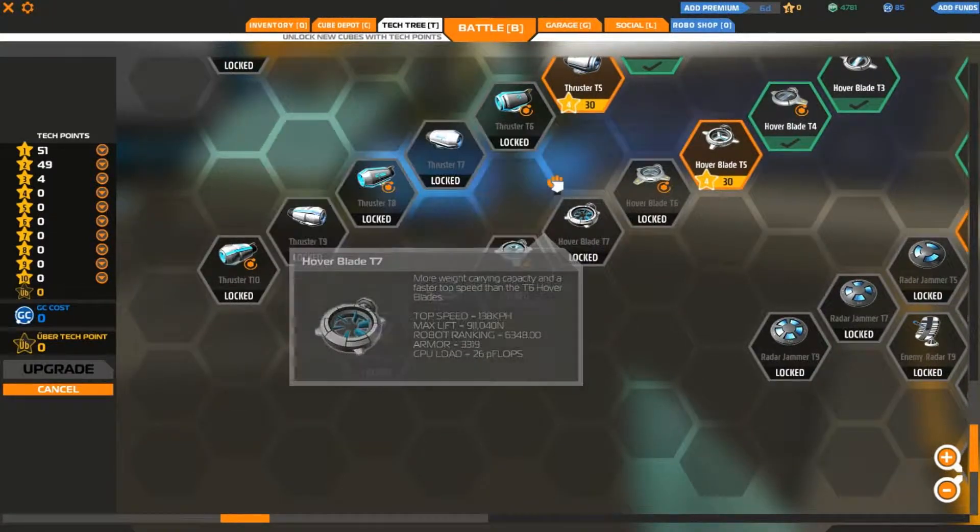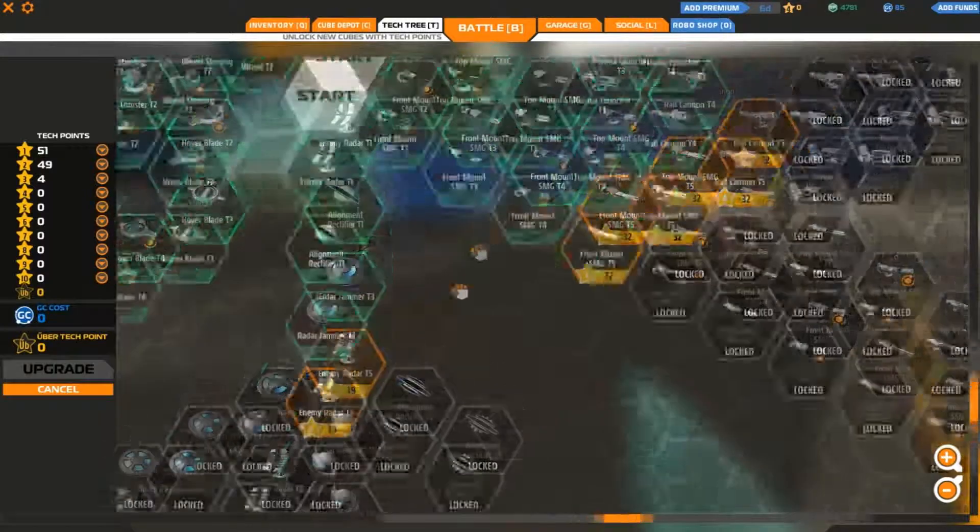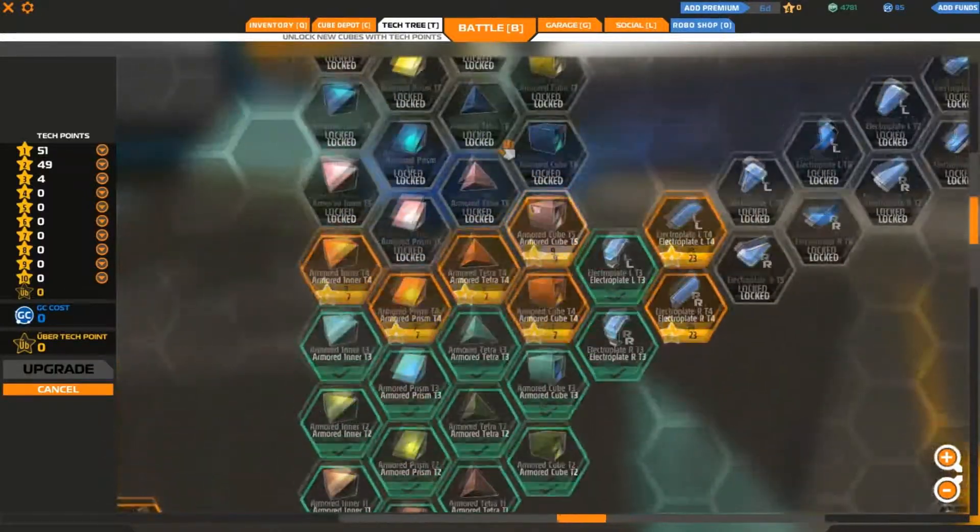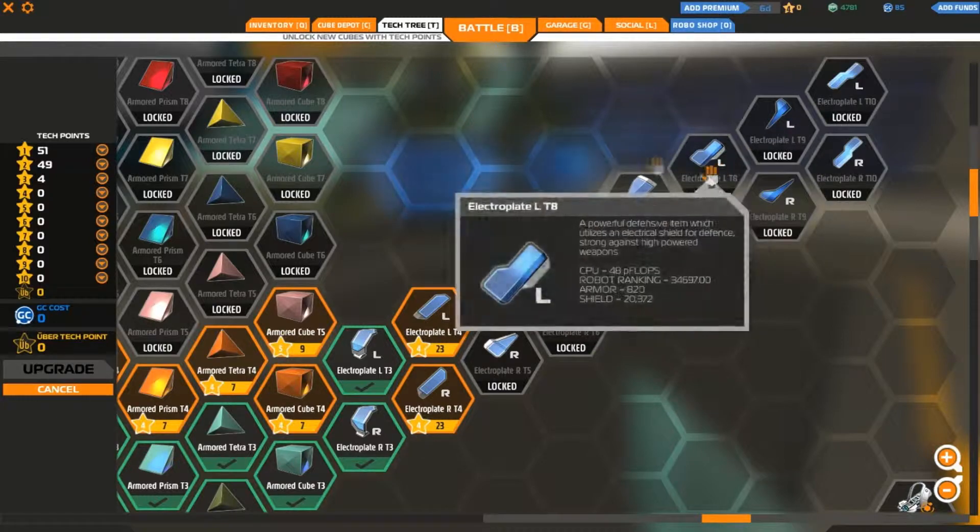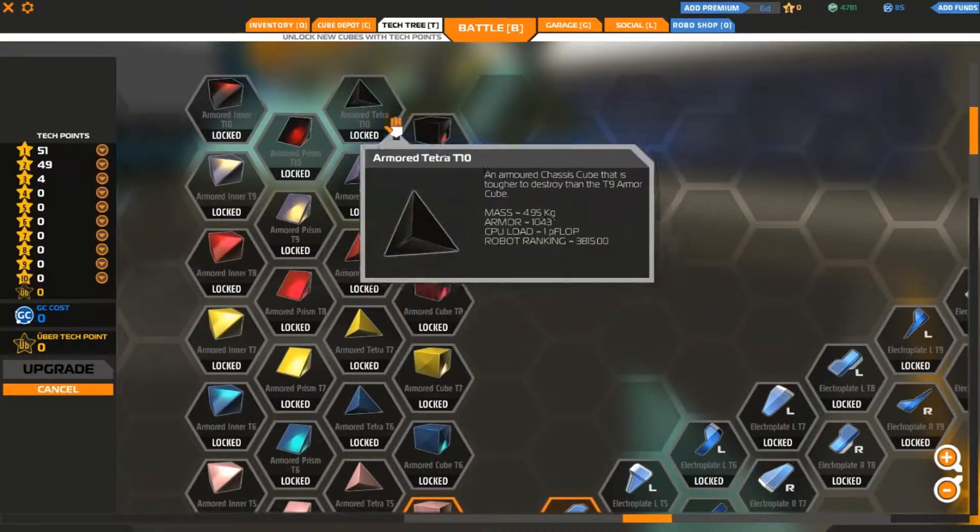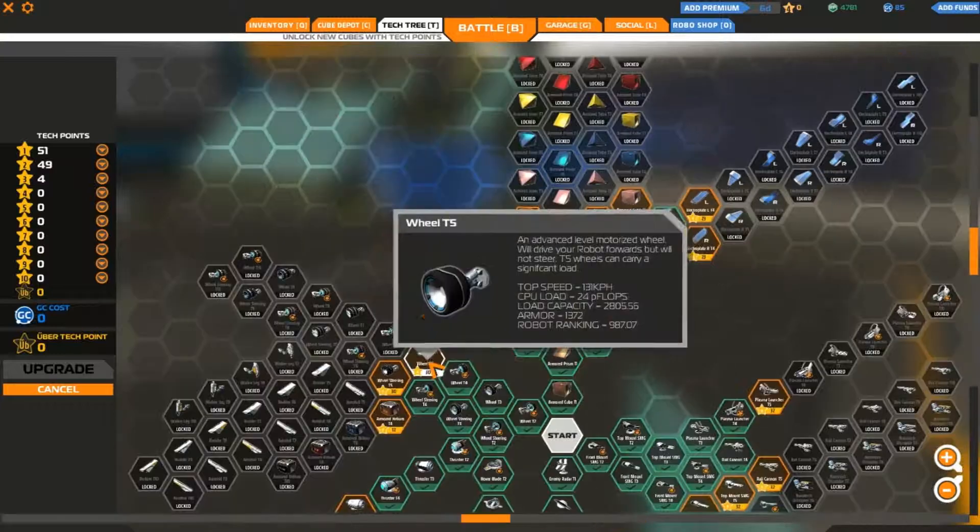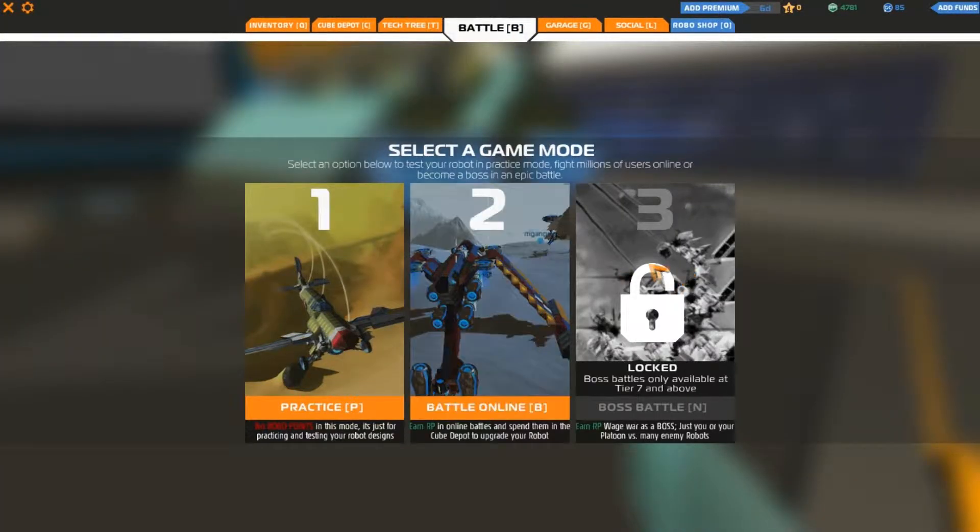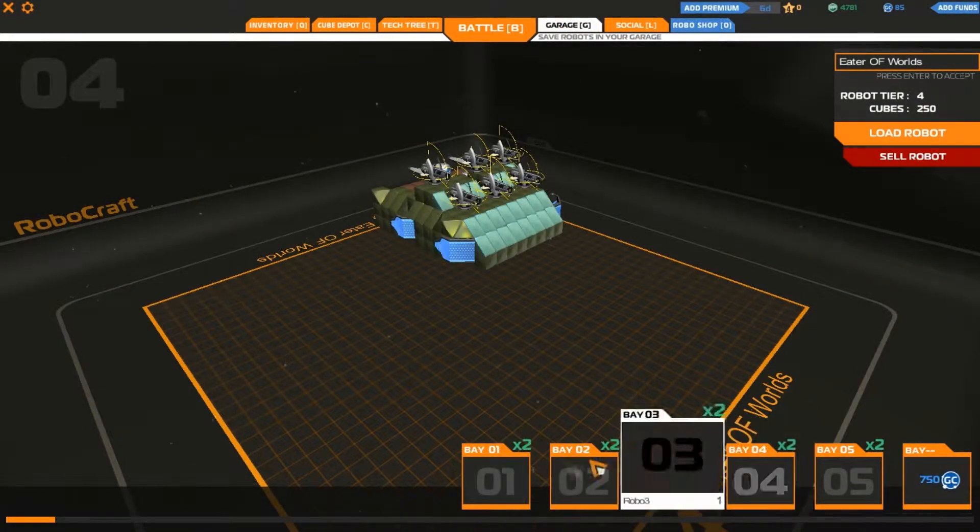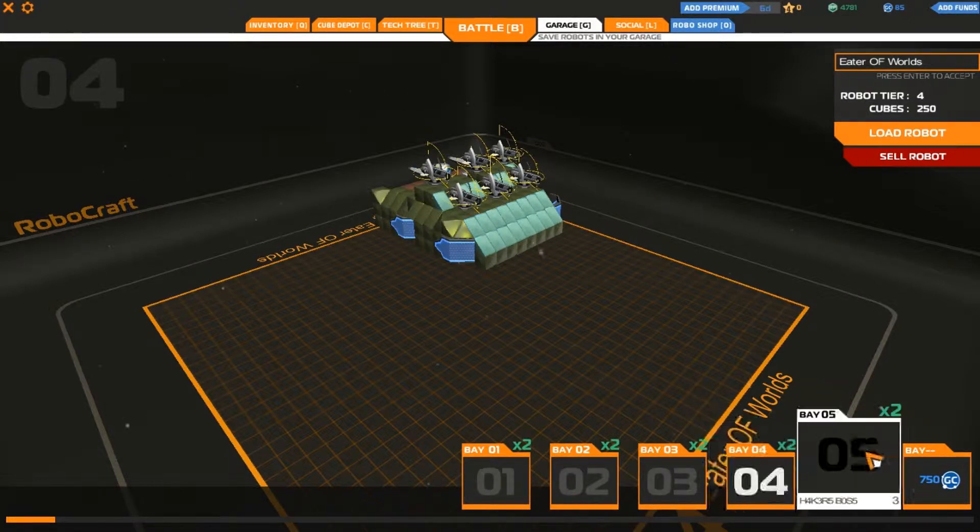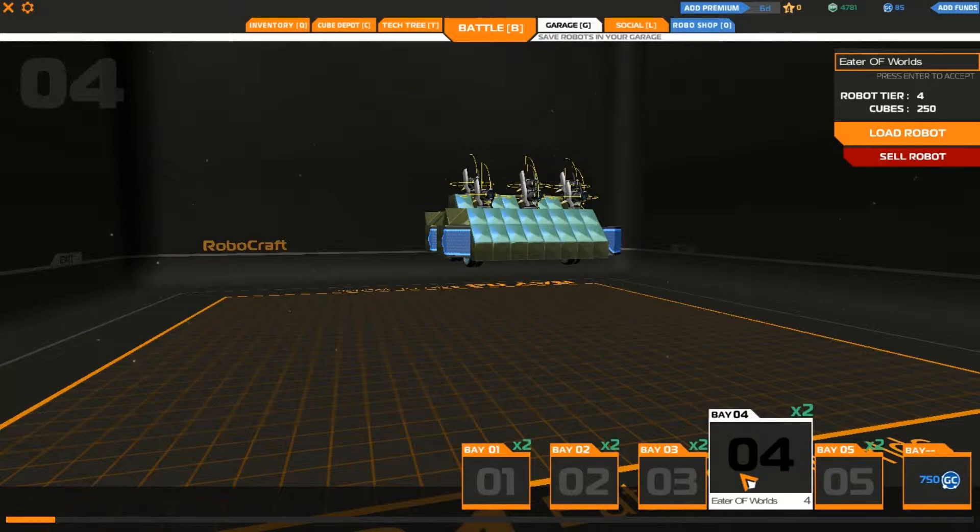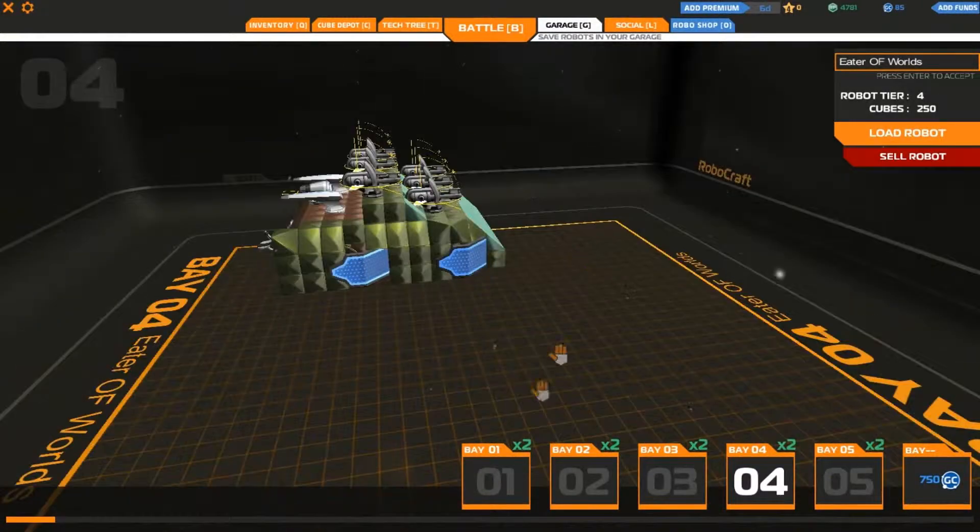We have aerofoils and rudders for jets. We have walker legs for walkers, and we have helium for the jets so when they start off they can actually float in mid air and take off. For hovercrafts we're using the hover blade. You can use helium but there's no point. That's the texture for you. Battle modes: you have practice, battle online, and boss, but that's only for tier 7 and up.